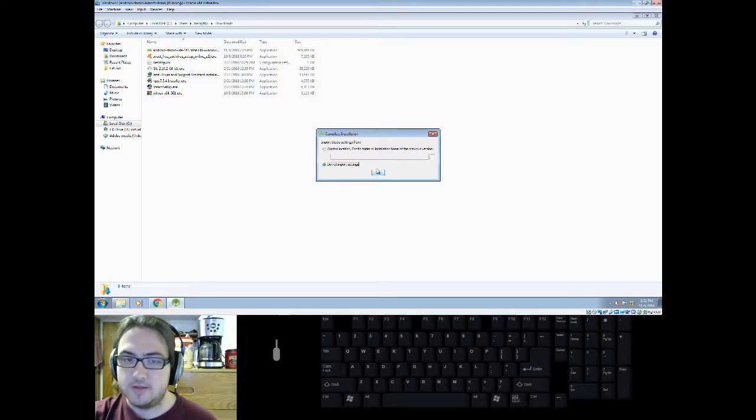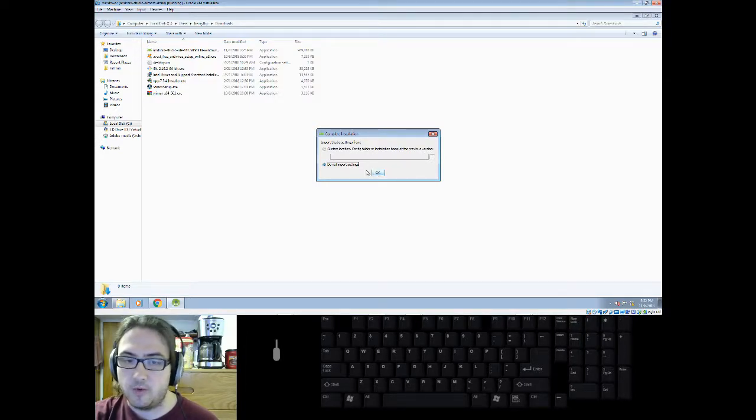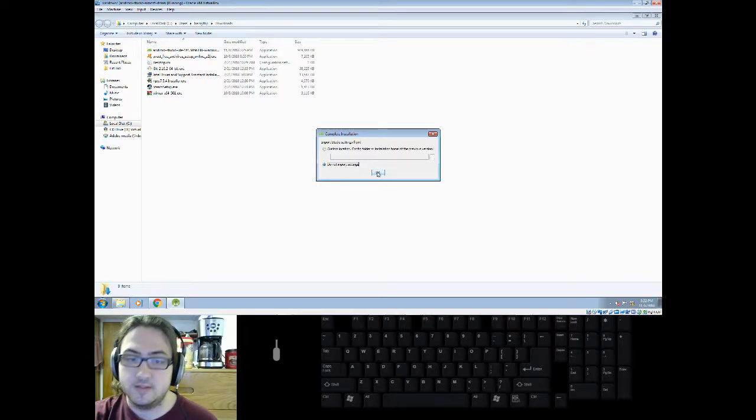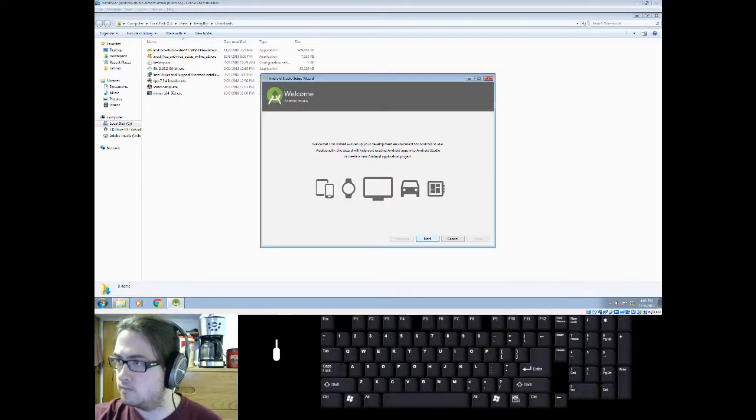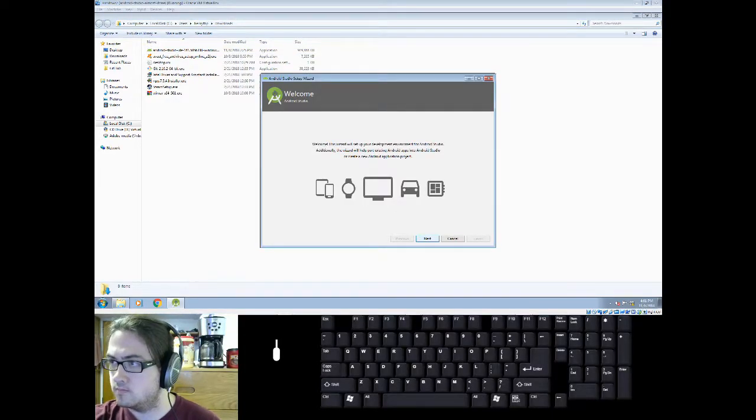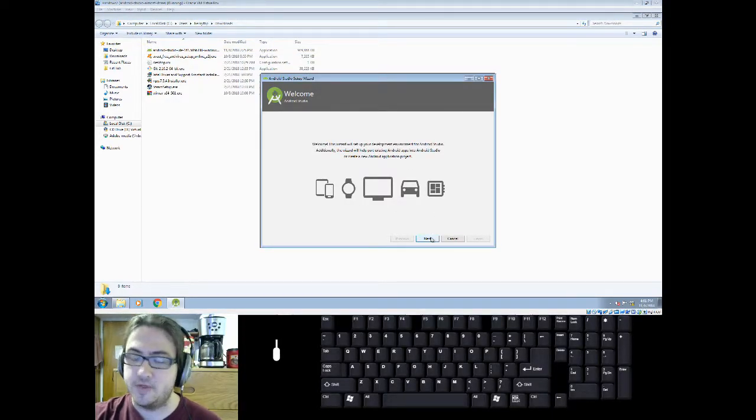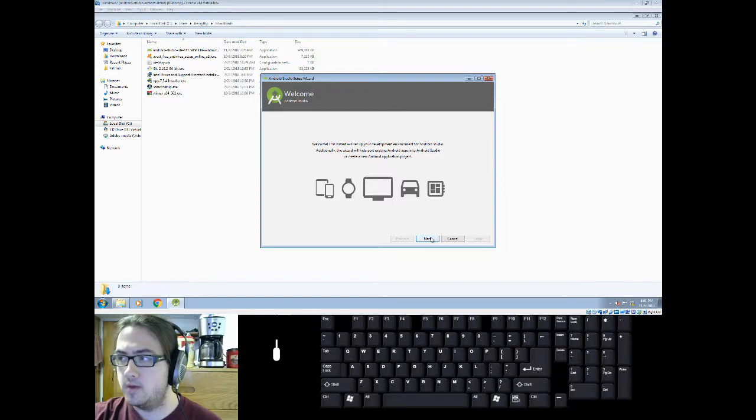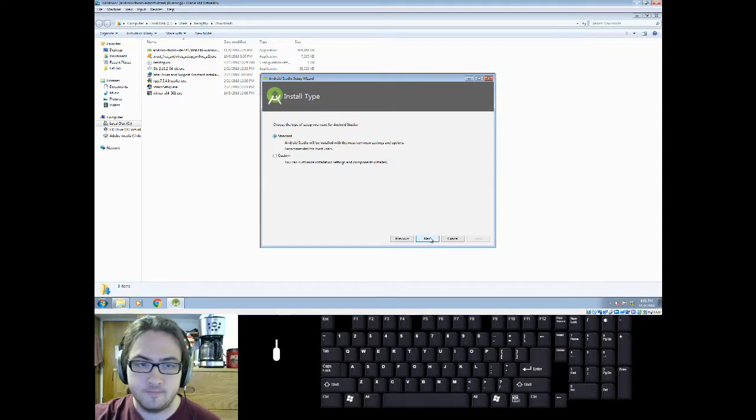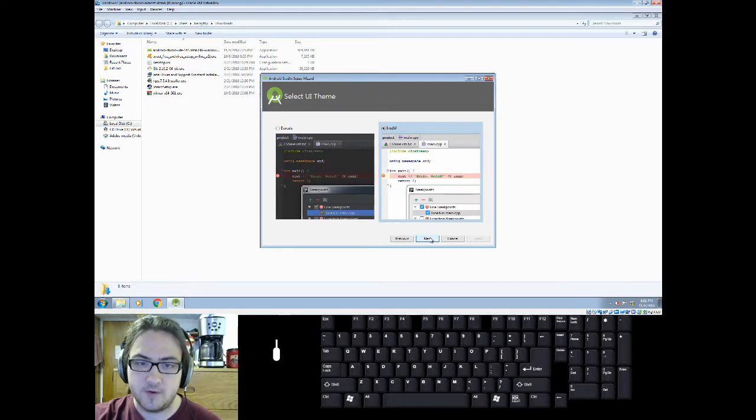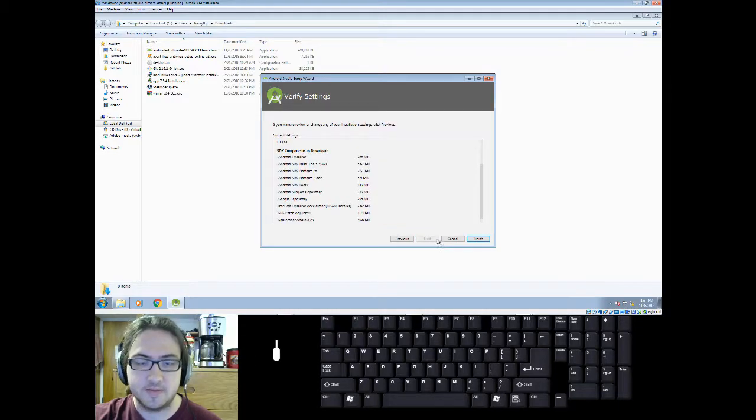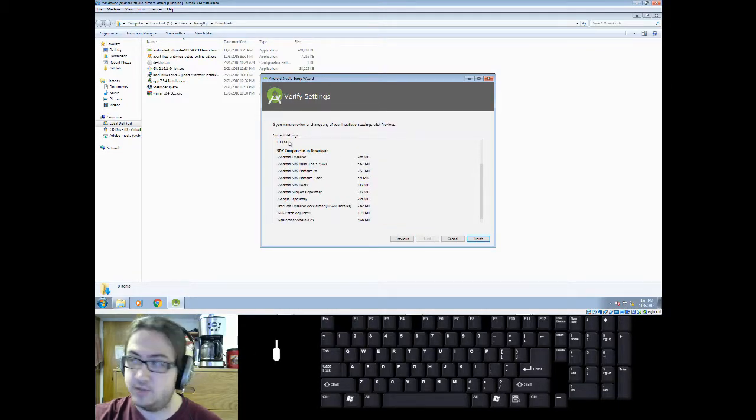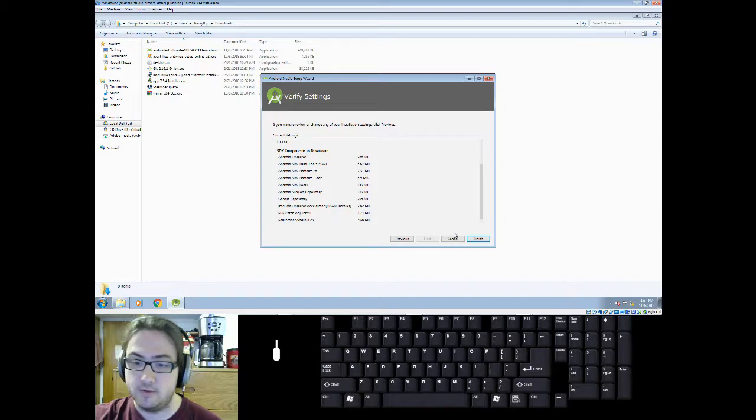Now the setup wizard will ask you if you want to import settings from a previous installation. If you don't want to or you don't have a previous installation, you can just click on ok. Now the setup wizard will ask you a bunch of stuff. This is up to you. You can use standard. If you're not sure about anything, just click on next. And yes, there is more stuff to download.